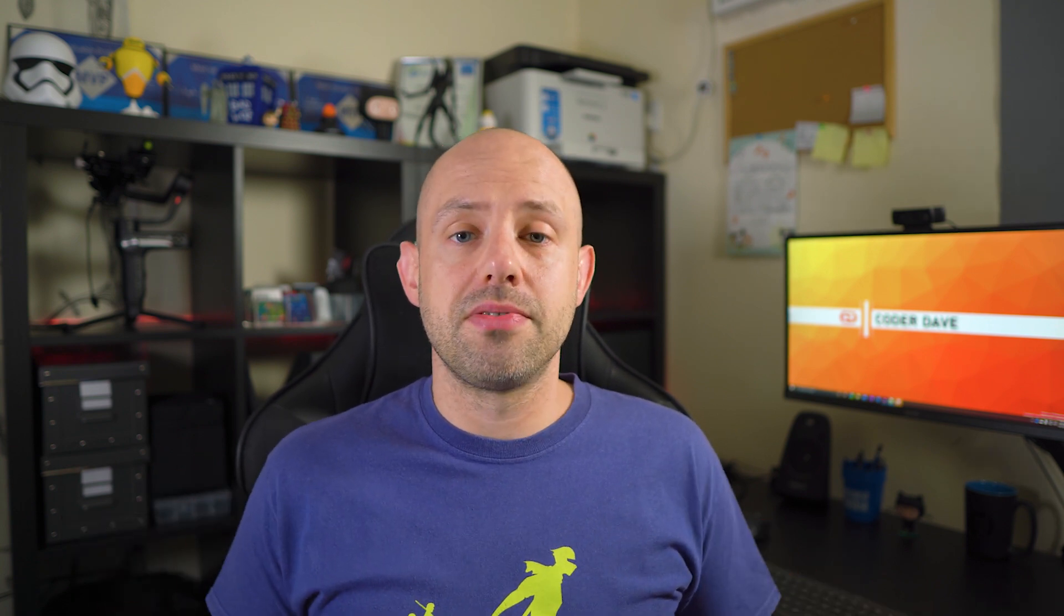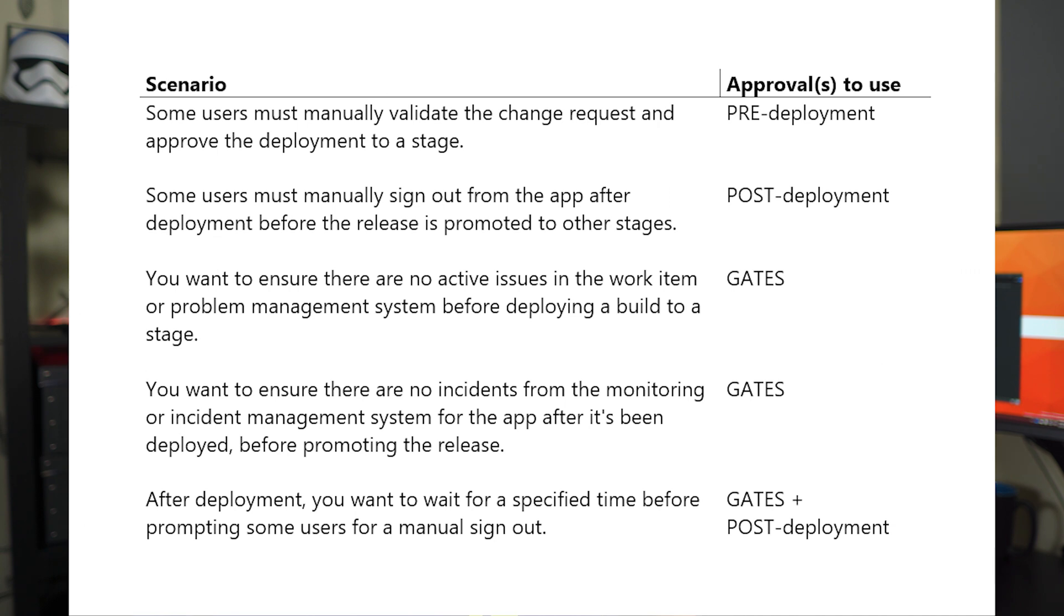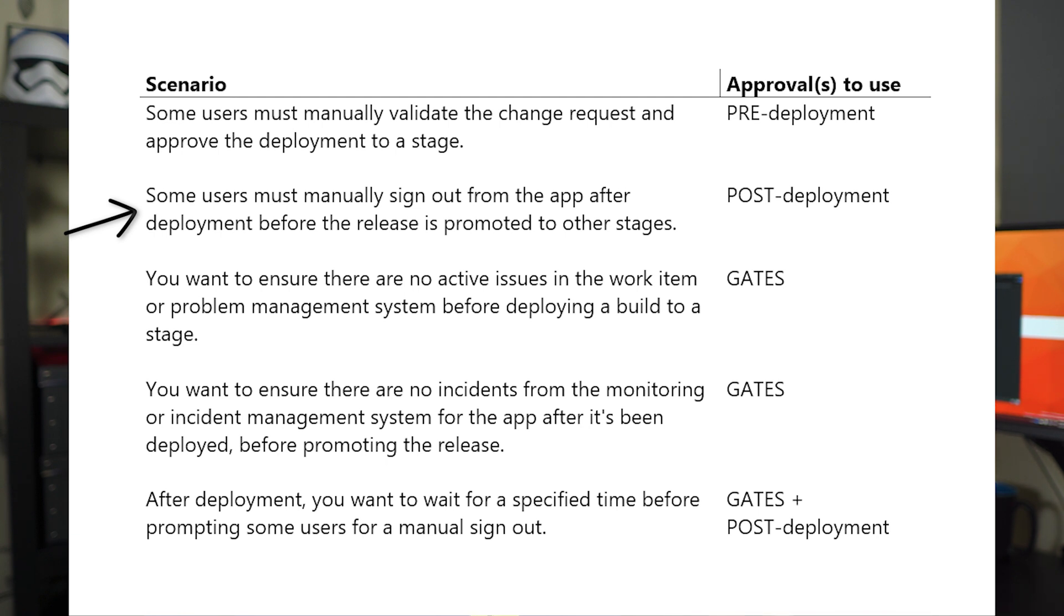As you've seen, the behavior between those two is pretty different. So when to use one or the other? Here are some scenarios for you. Let's say you have a scenario in which some users must manually validate the changes you requested or approve the deployment to a stage. In this case, you want it to be done before deploying, right? So you will use a pre-deployment approval.